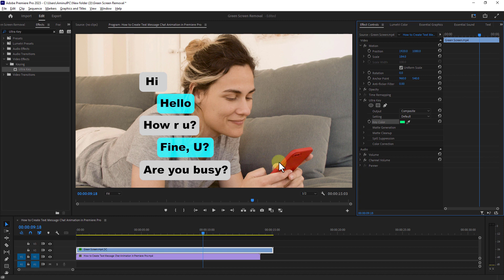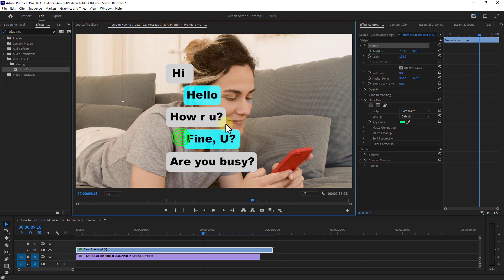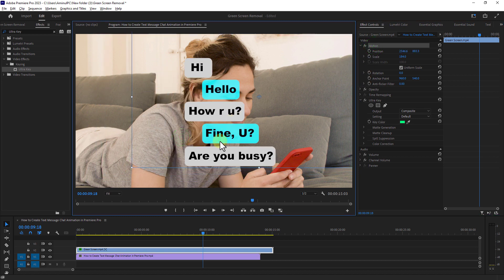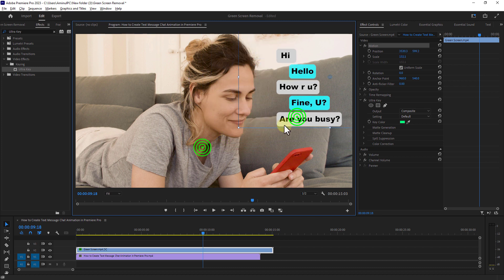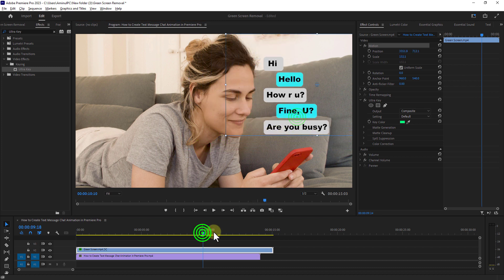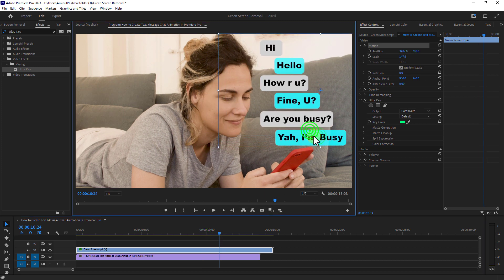Now click on scale from motion and make the text image smaller. Place the text image near the phone.